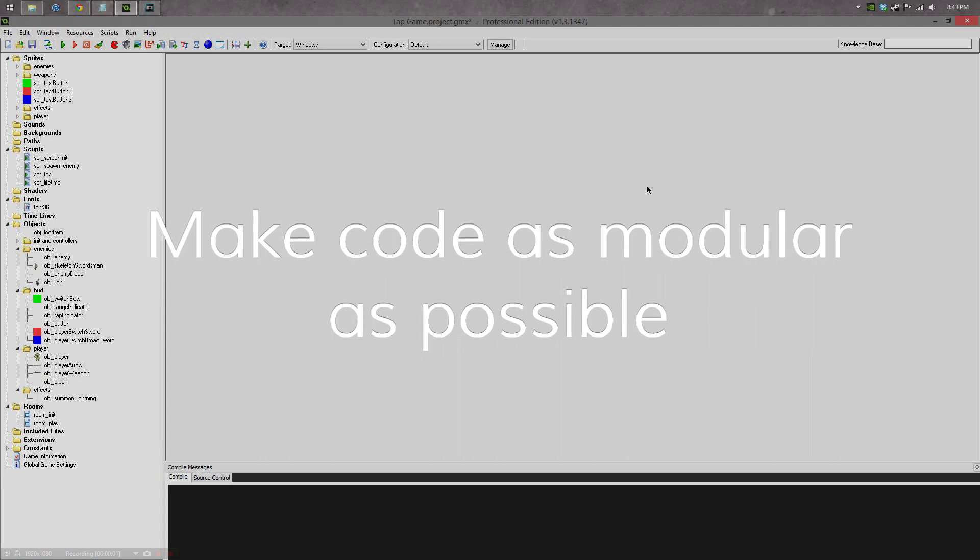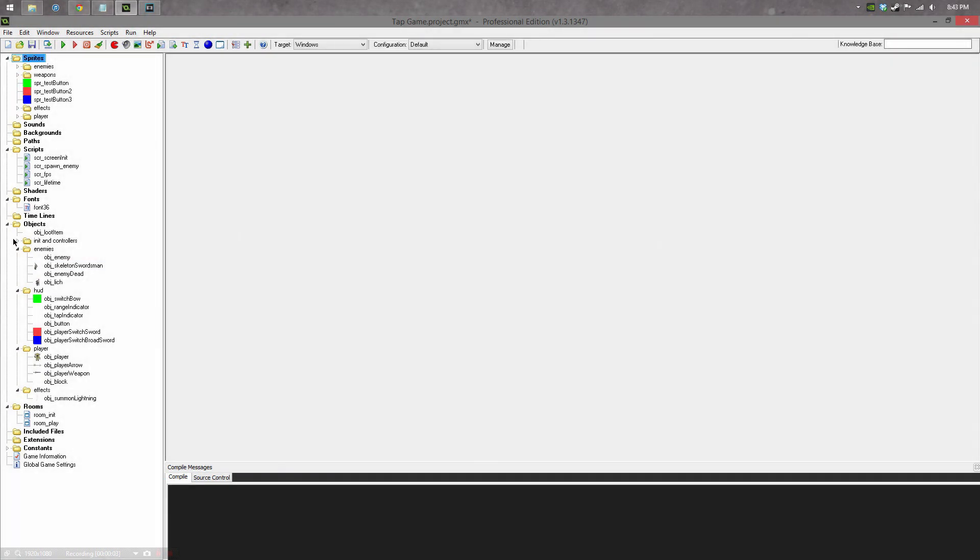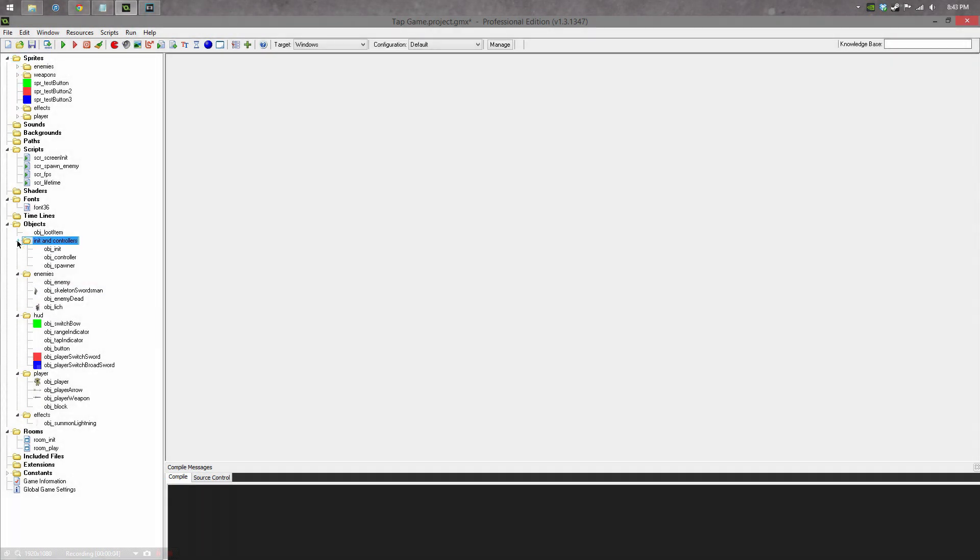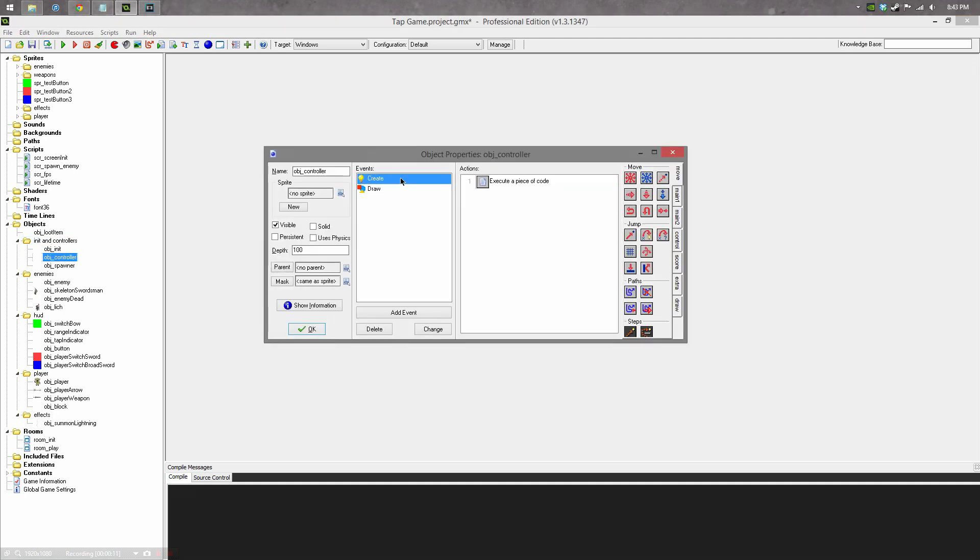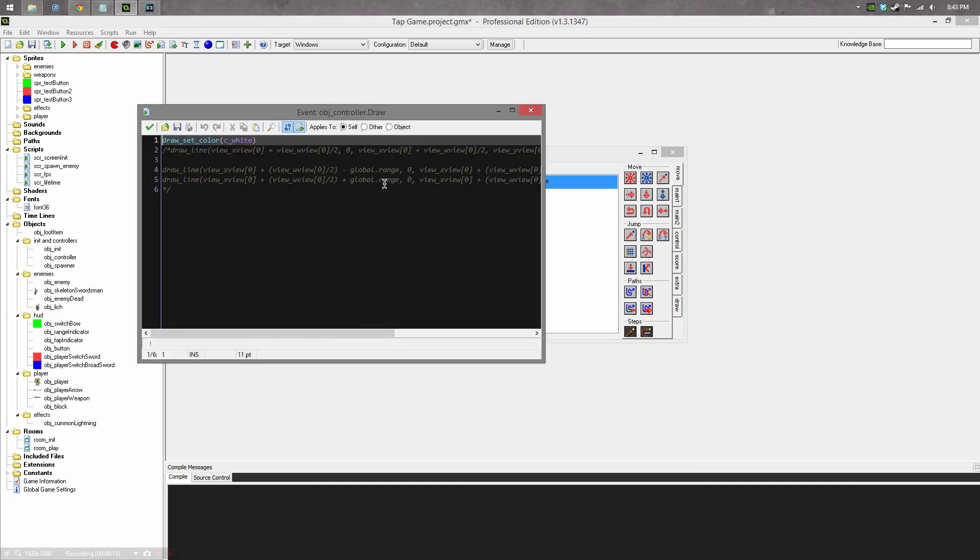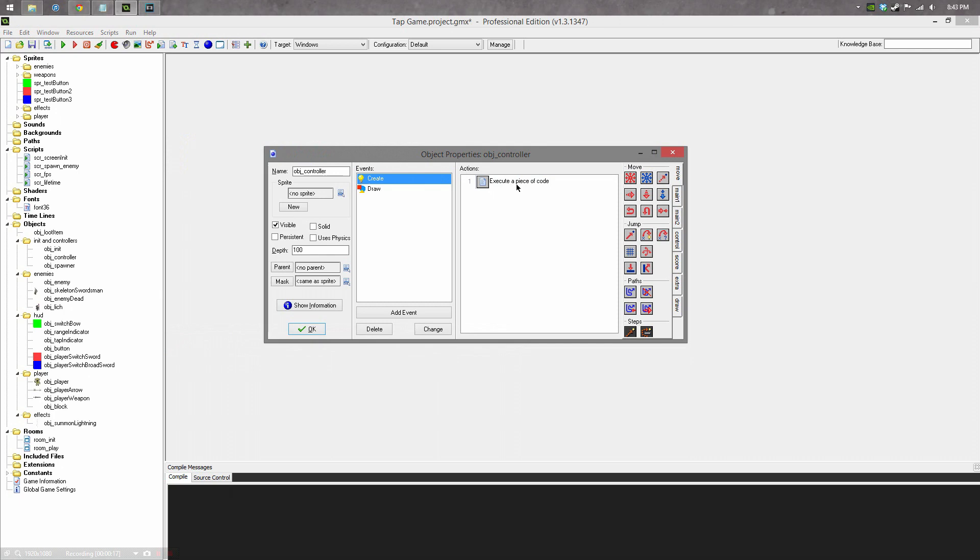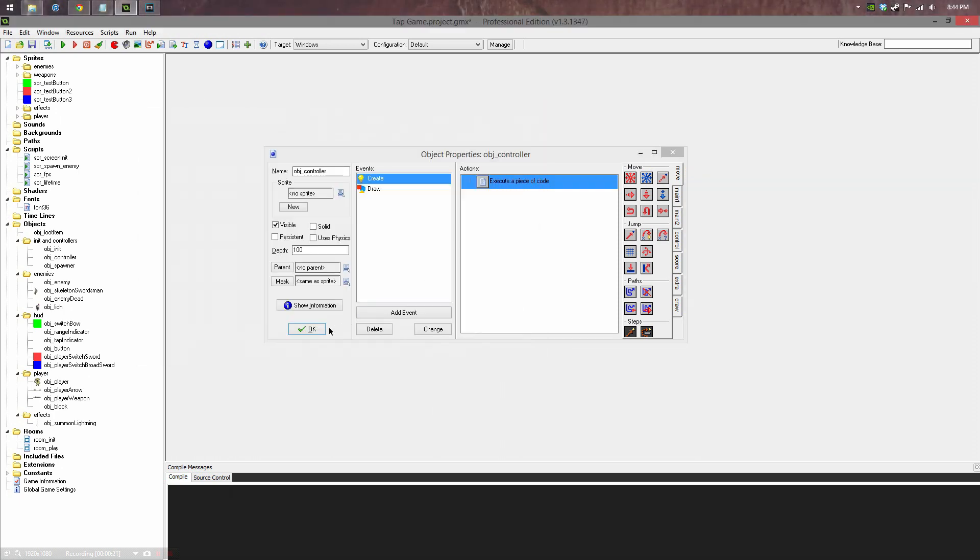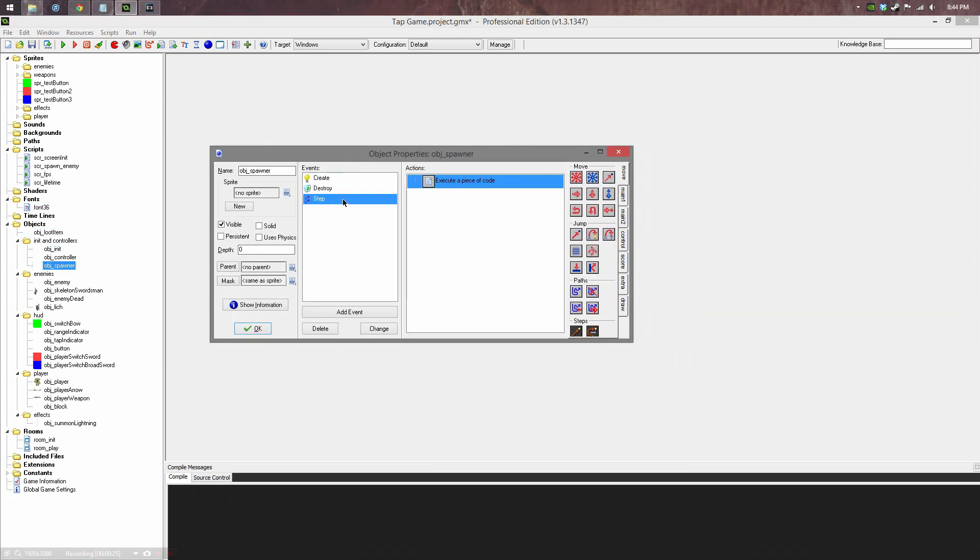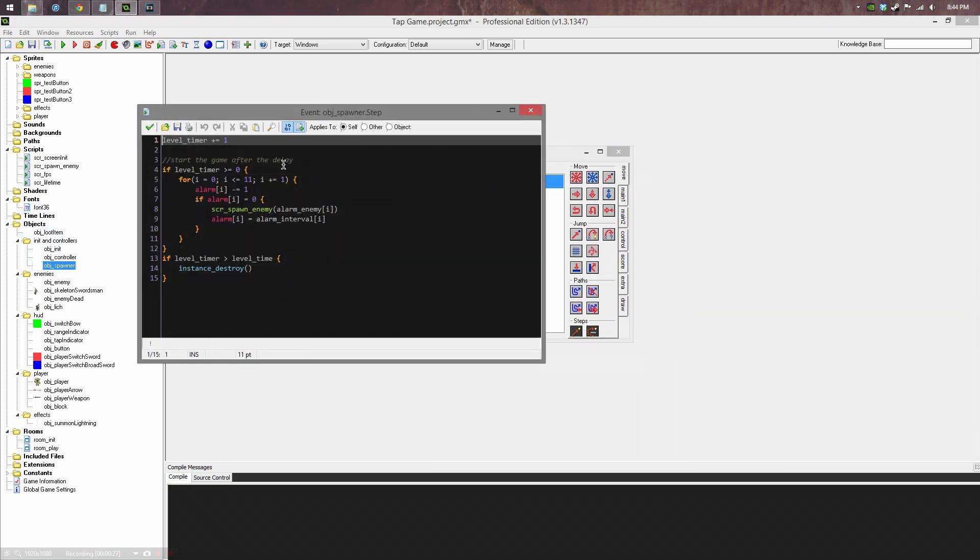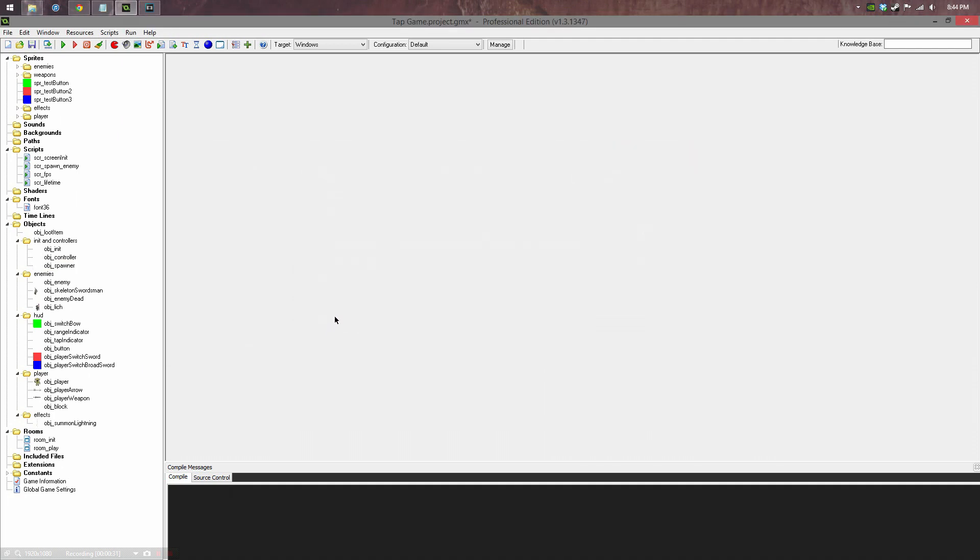Make your code as modular as possible. If there's a distinct purpose that needs to be filled, make a new object for it. Don't try to stick things into a massive object. Here I have a controller object which just basically draws whatever it needs to and it'll set whatever global variables it needs to and maybe do a couple of step events. I have a more specific spawner that spawns enemies in the level. The controller will control when the spawner is created and the spawner will control when enemies are created.